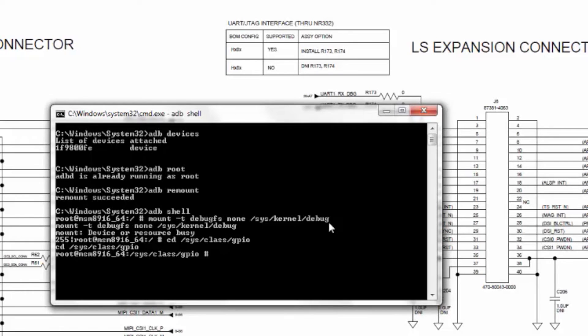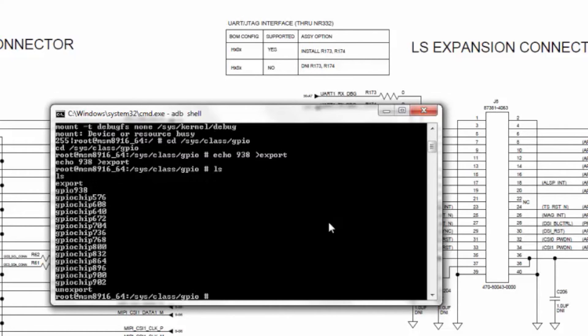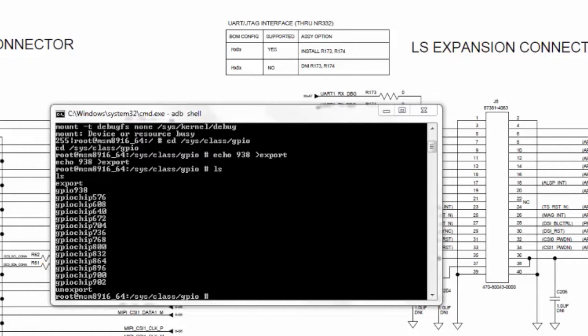You can export the GPIO using the command echo 938 for GPIO 36 export. If you use the command ls to list, you will see that GPIO 938 is exported.